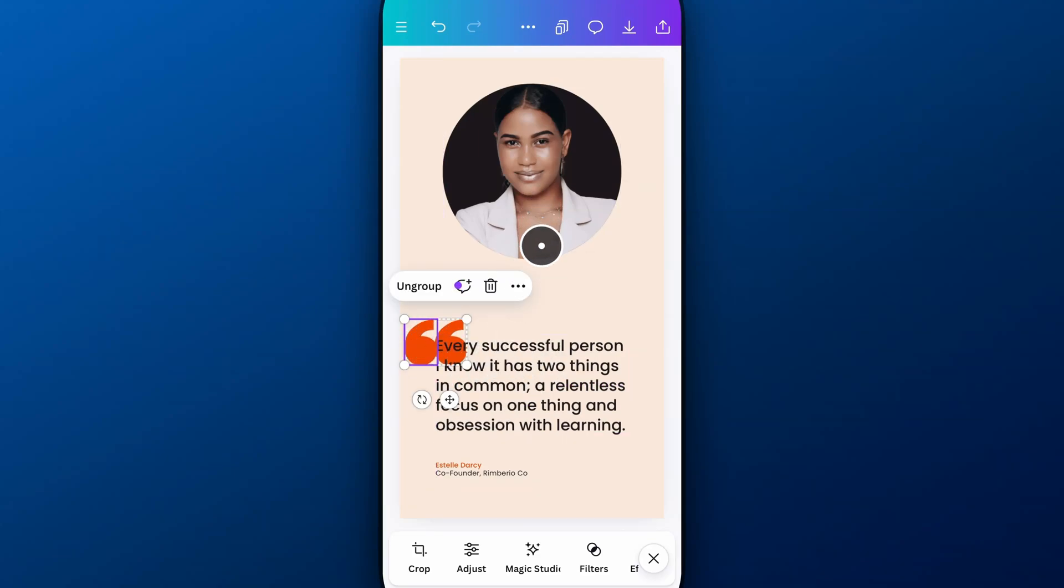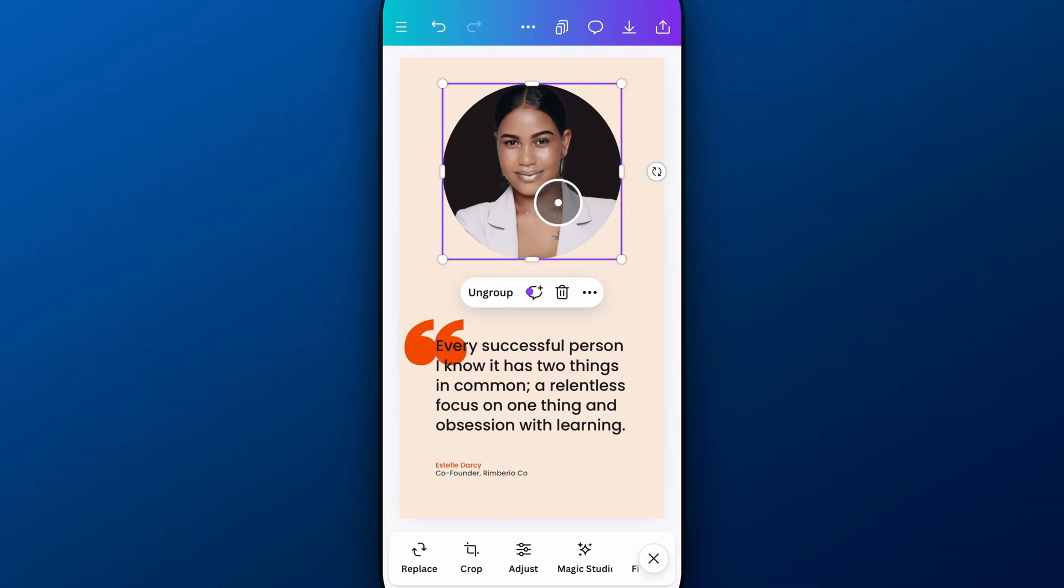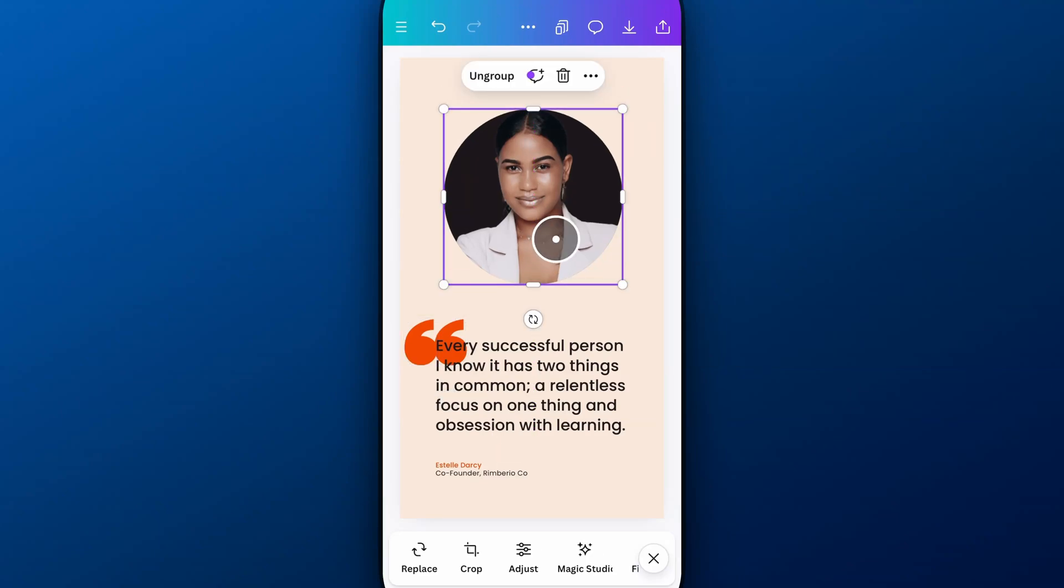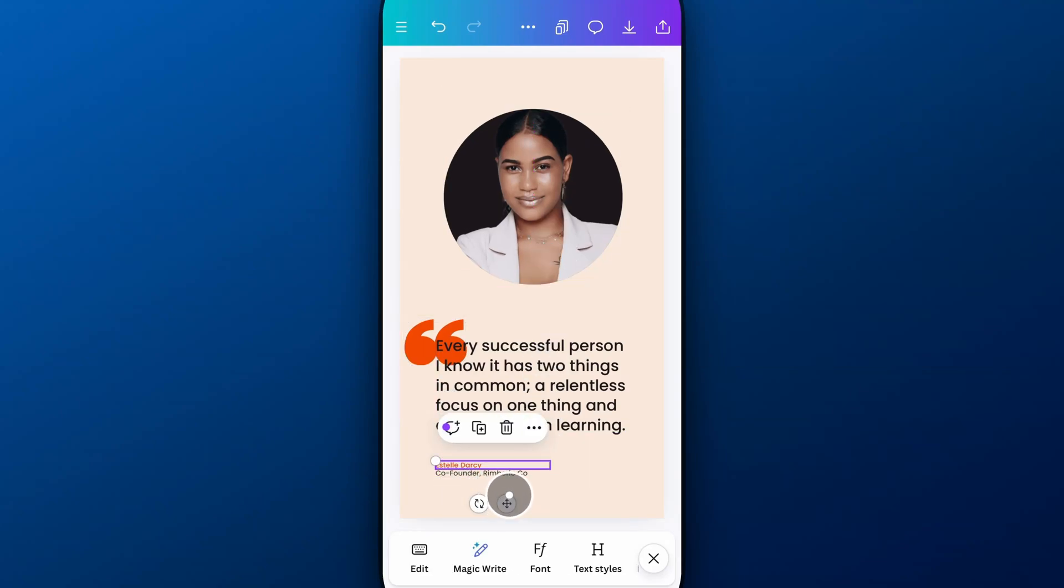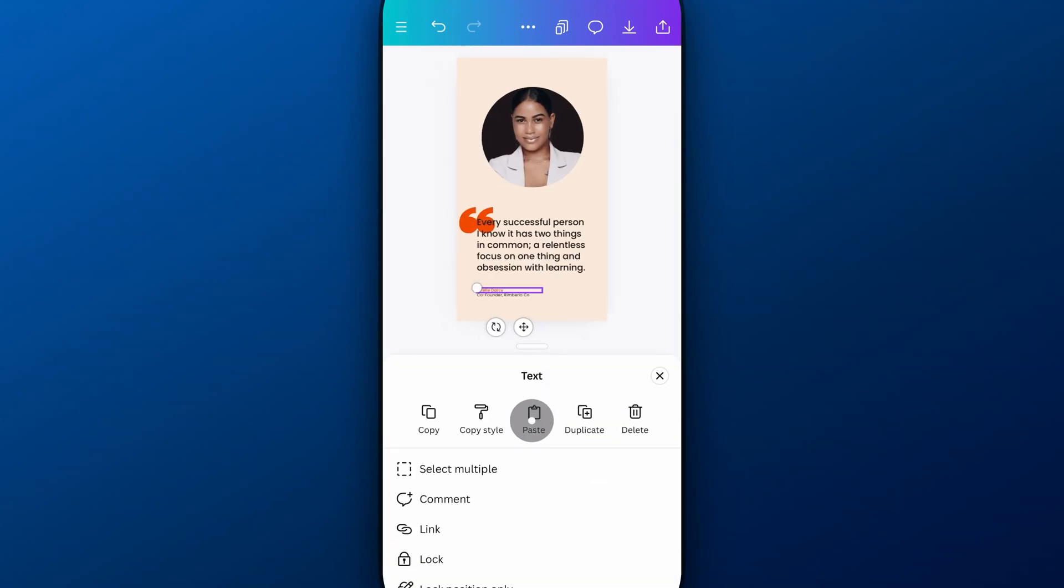And we'll bring this back down. So now we have a super quick vertical format of our landscape.